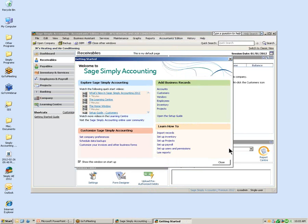In the home window of Simply Accounting, the first window that will pop up is what we call the Getting Started window. I encourage you to explore the Sage Simply Accounting free videos available within Simply Accounting, and also information on how to add business records and other resources available in this window.